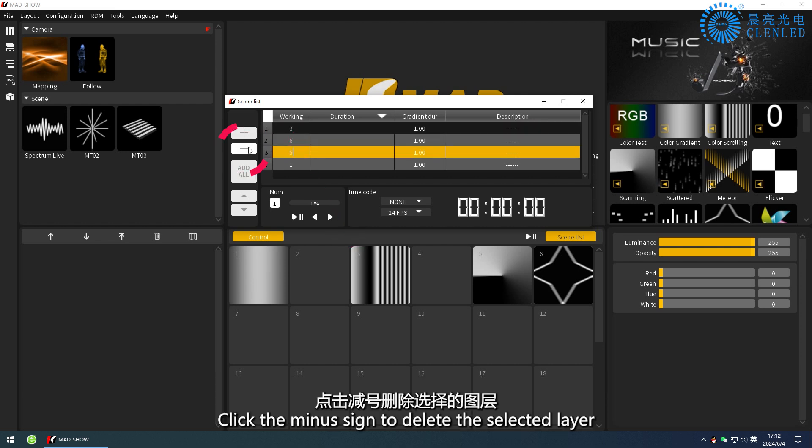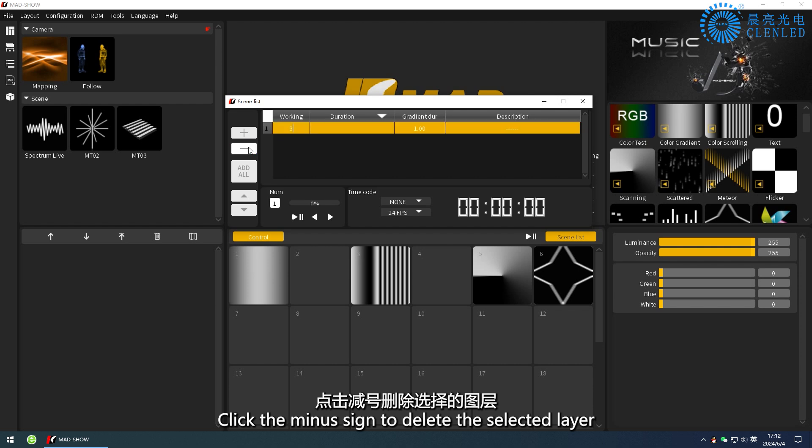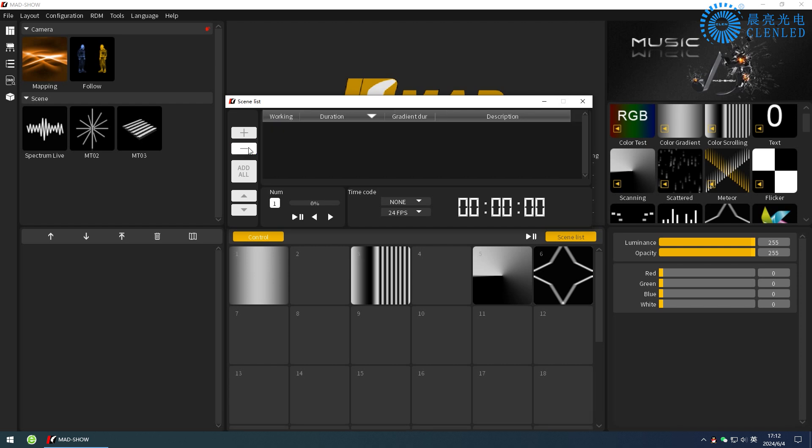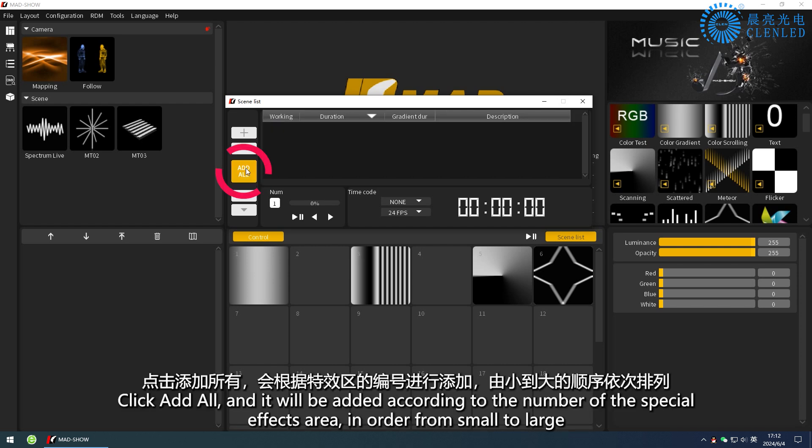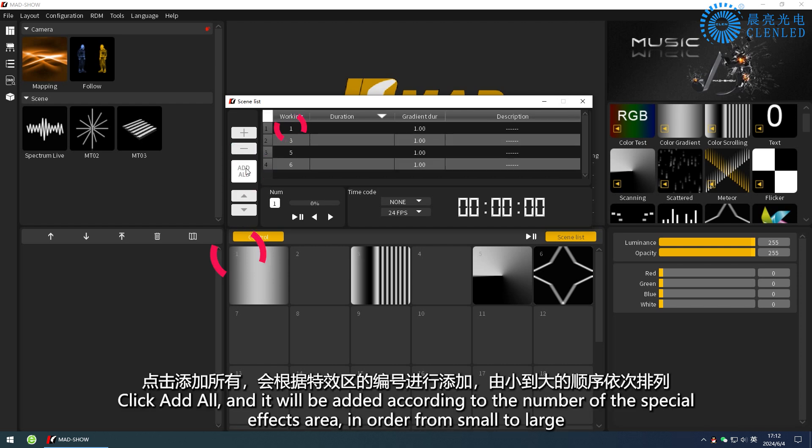Click the minus sign to delete the selected layer. Click add all, and it will be added according to the number of the special effects area, in order from small to large.